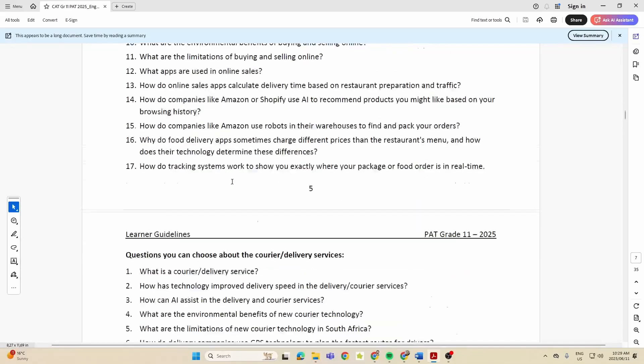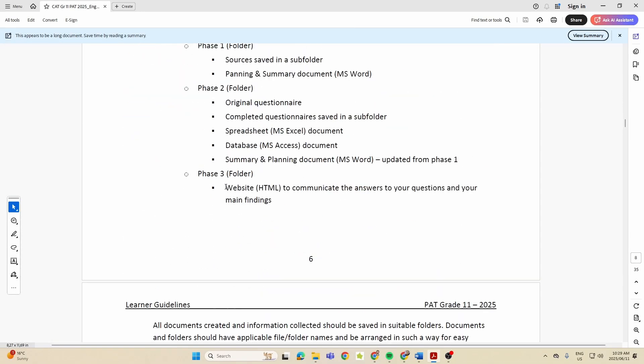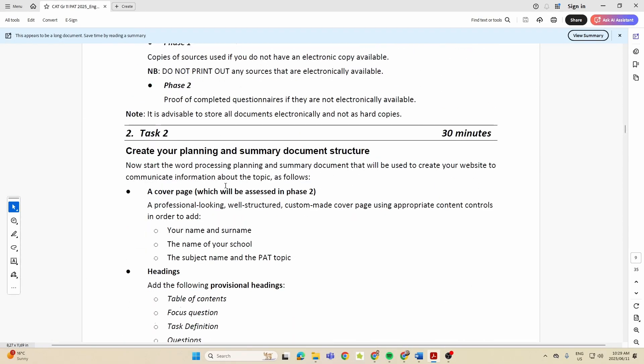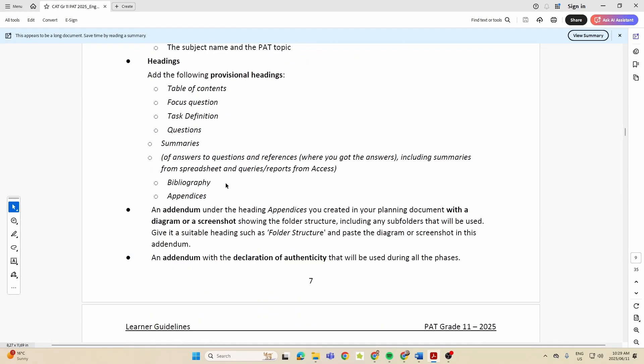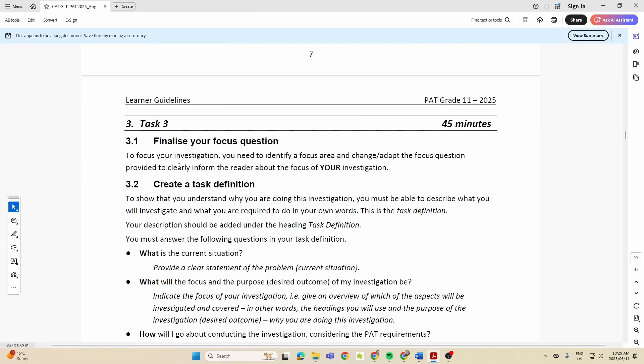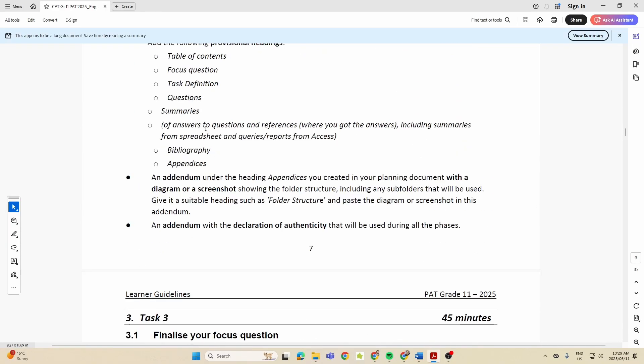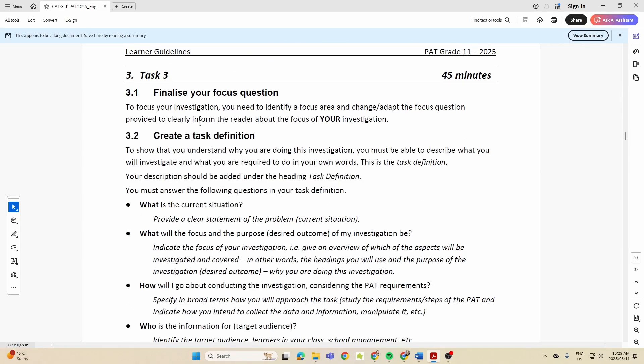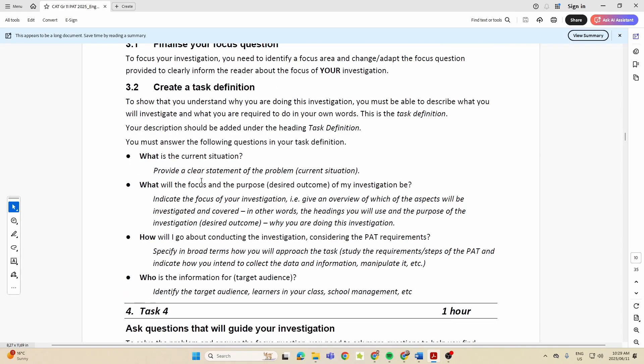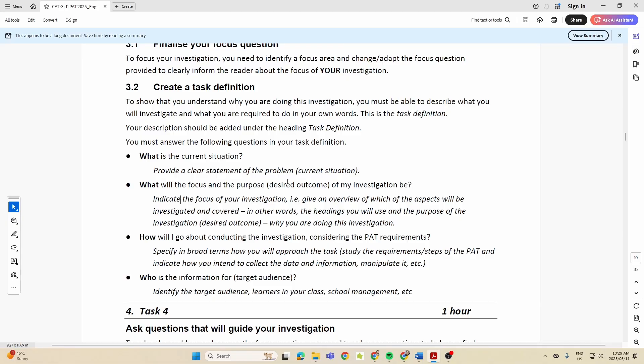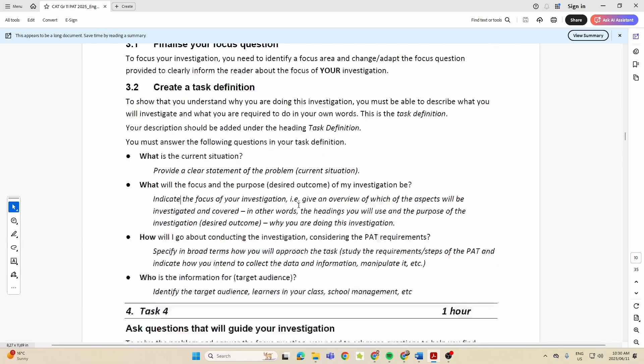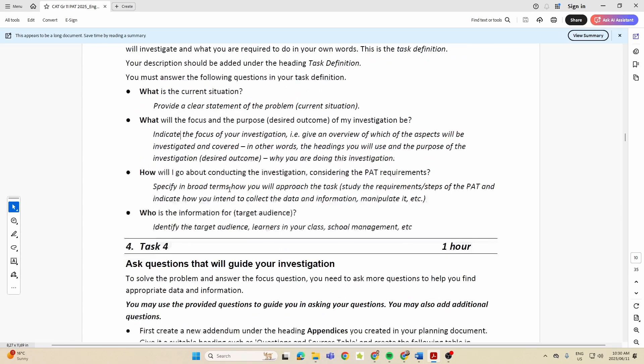That should sort that out. So we would have already done Task One, Task Two, and in Task Three, like they say, you're finalizing the focus question. Then the next heading is your task definition. Please, this always confuses people - and I've got videos related to the task definition showing you different examples of what it entails. But you are basically giving a description of what you are going to do in this task: what is the current situation, what are you going to focus on, what is the outcome of this investigation, how are you going to go about doing this, and who is it for? They give you about 45 minutes to do that. I don't see anything about words, but I'll check it in the rubric.